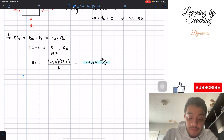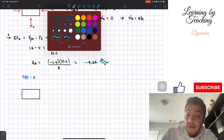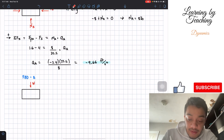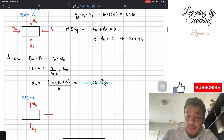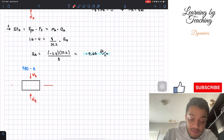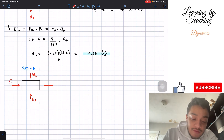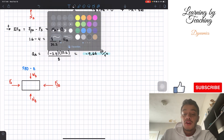We'll do the same process for block B, starting with a free body diagram. At block B we have similar forces: the weight at B downward, the normal force at B upward, the spring force pushing to the right, and the frictional force at B acting opposite — to the left.